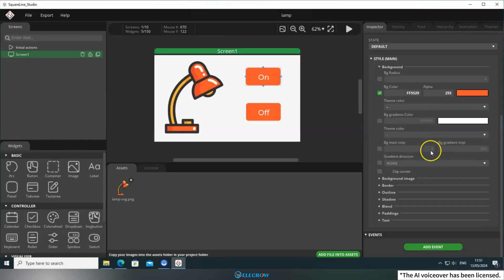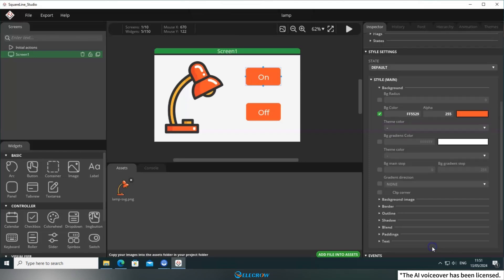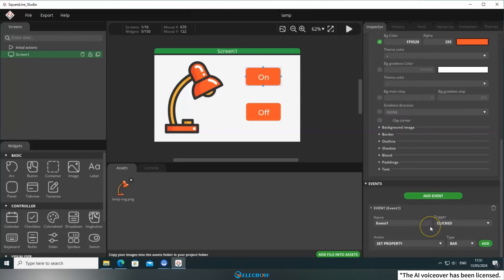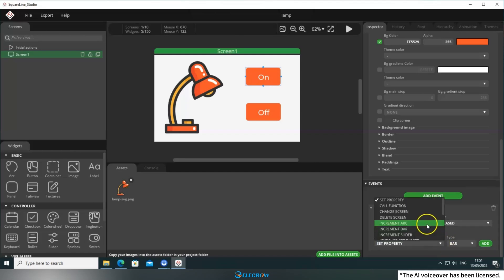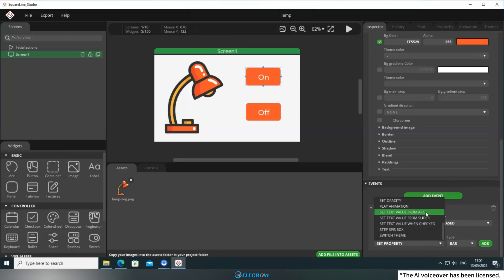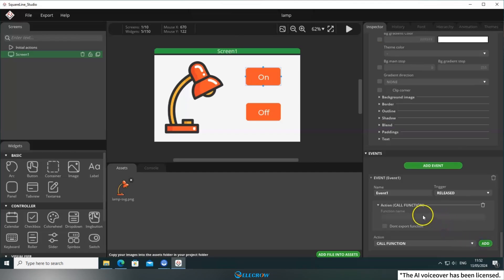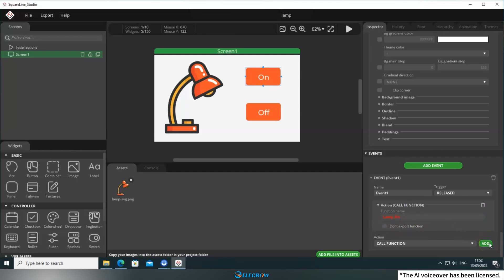Select Button 1, click Add Event and choose the trigger condition for the button. I prefer using Release, but you can change it based on your preference. When selecting the action for the event, you'll notice that there's no option to directly change the circuit state. In this case, we can choose Call function and fill in the desired function name. OK, the event for Button 1 is now set.